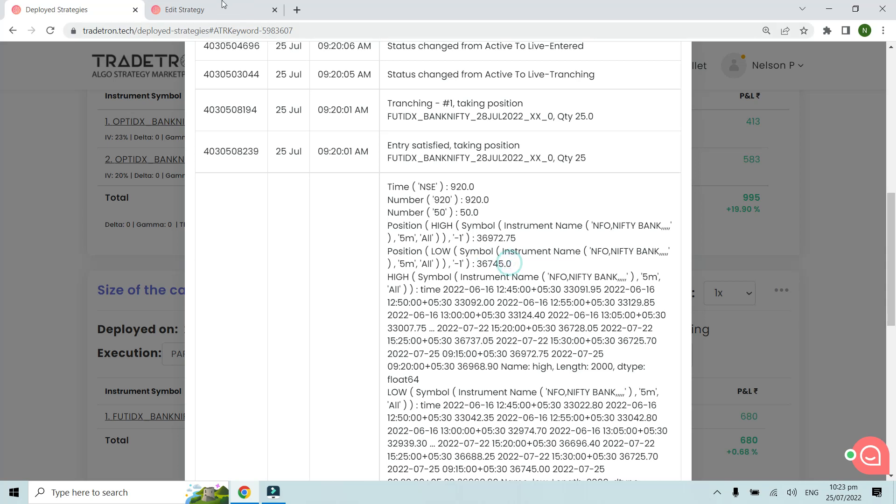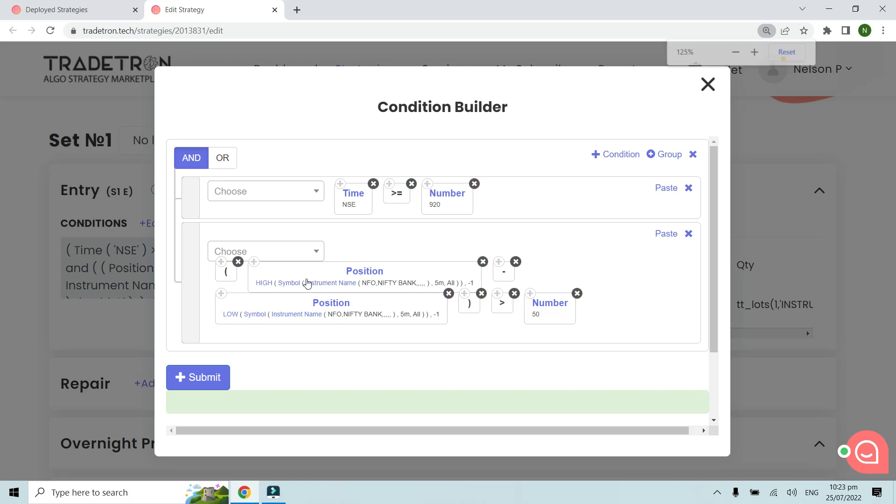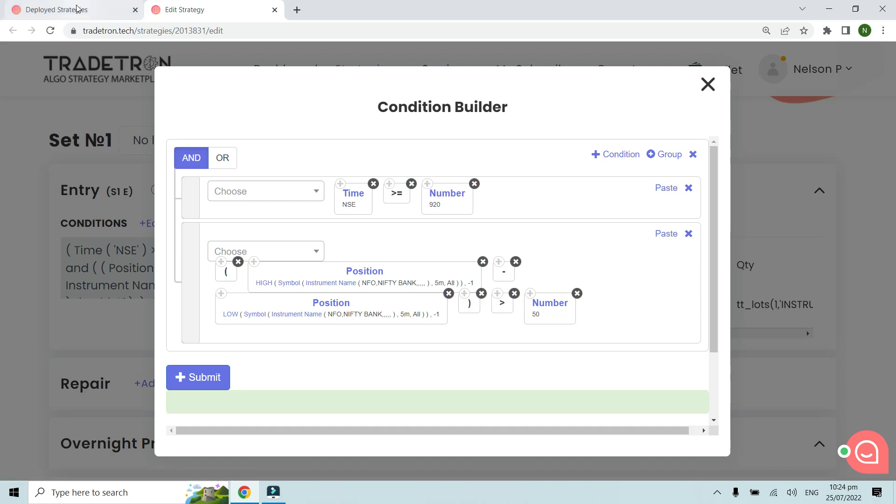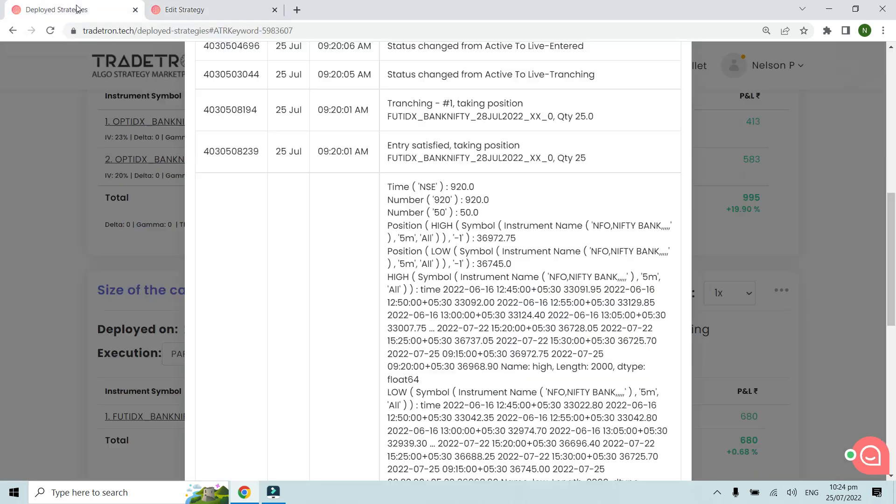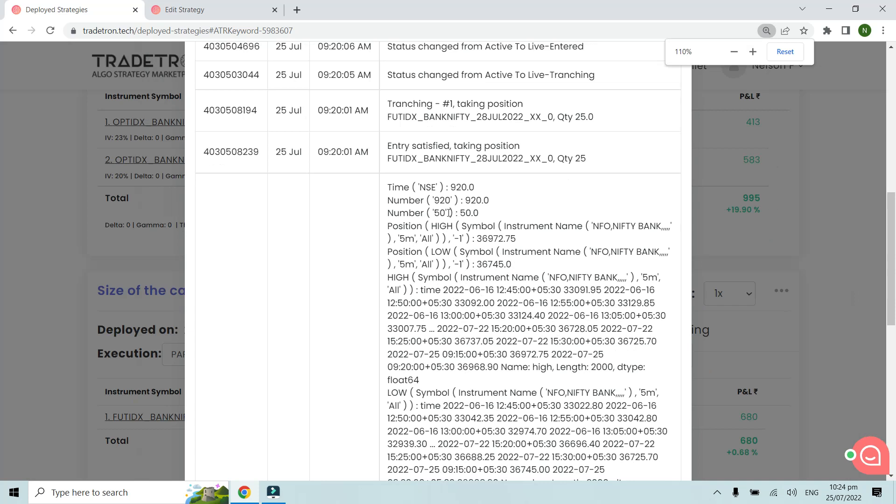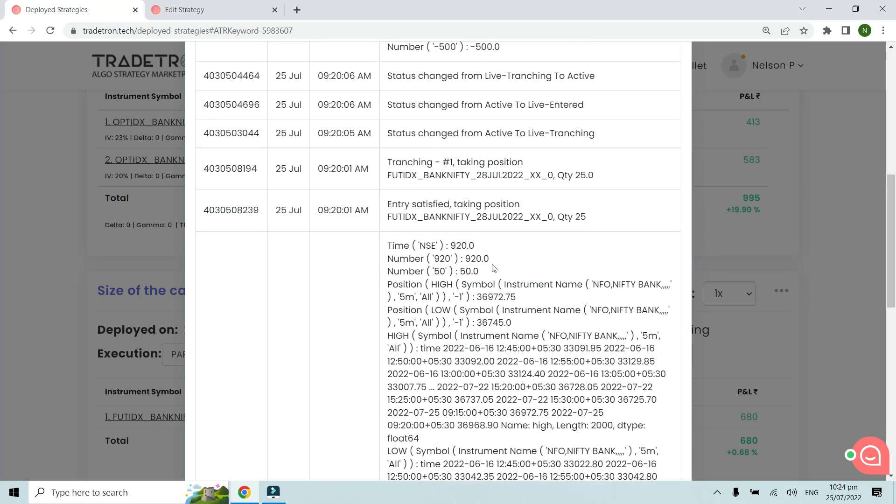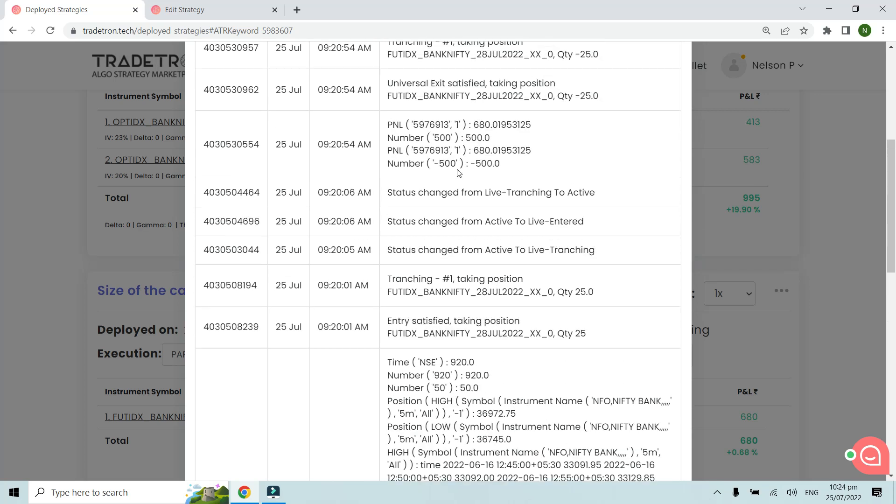36,972 minus 36,745 is almost 250 points. Our condition was that if the difference between the high and the low of the previous candle is greater than 50, then we wanted to take the trade. The number was 50, but the calculation shows 36,972 minus 36,745 is almost 250 points. That's when this condition was met and why it has taken the trade.